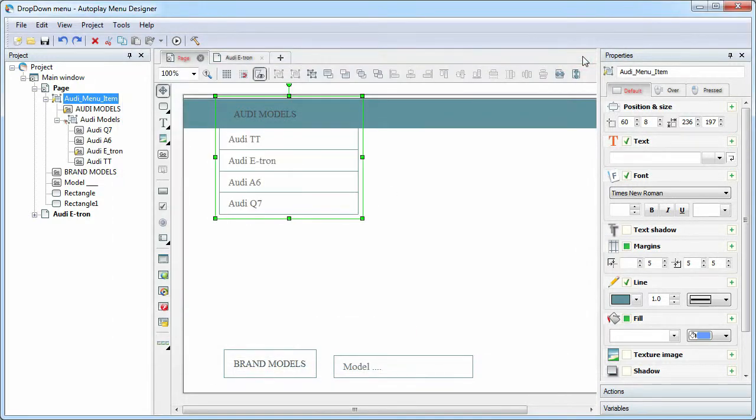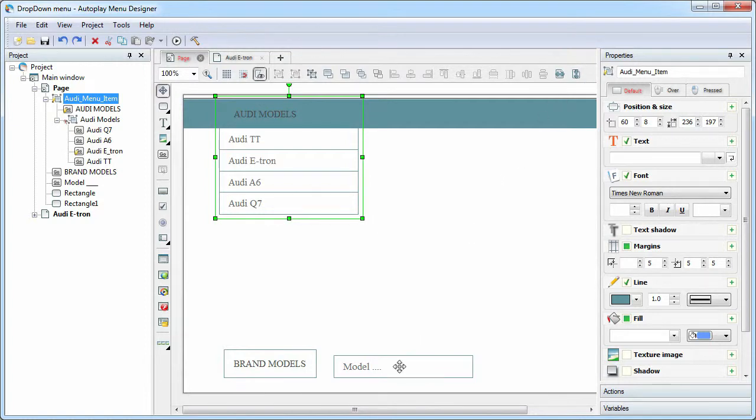Very often, more than one level of the drop-down menu is needed, so let's study how to add another level. We will use the same method. Create a group of items.